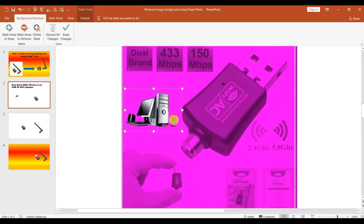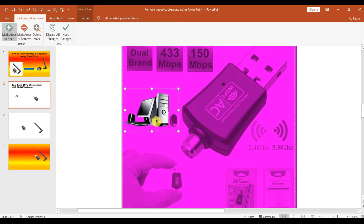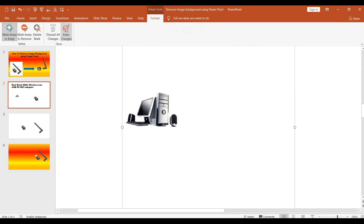If parts like the speaker are not selected, use the Mark Area to Keep option. Just mark the area you want — the speaker and the computer — then click Keep Changes.